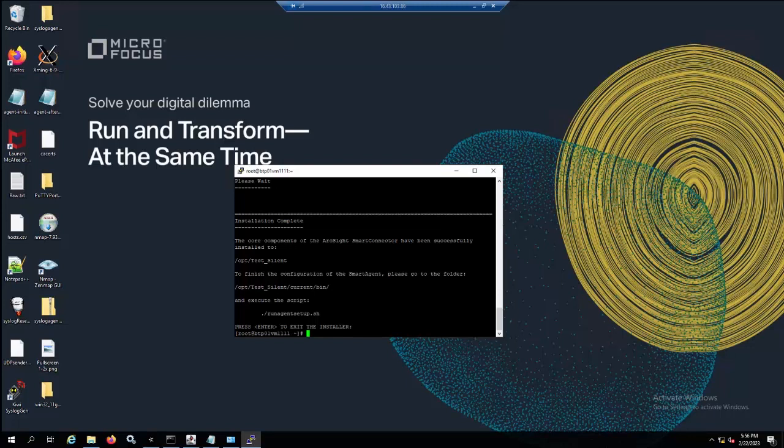This is a useful feature that can help you deploy multiple identical connectors, such as a syslog daemon connector, on the same server with the same configuration. On a UNIX server that does not support GUI, it will be really hard for you to run the command to record the parameters in a property file.